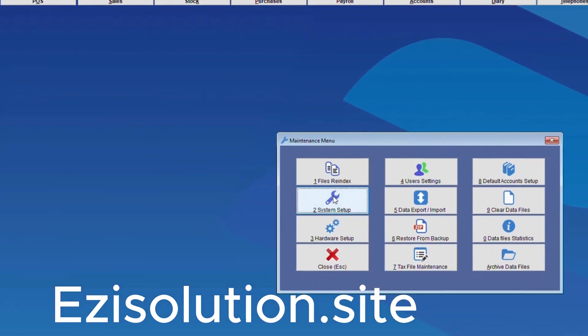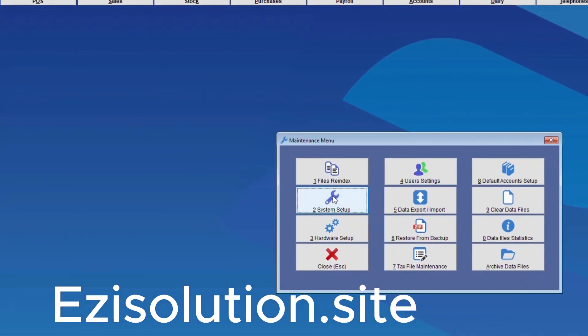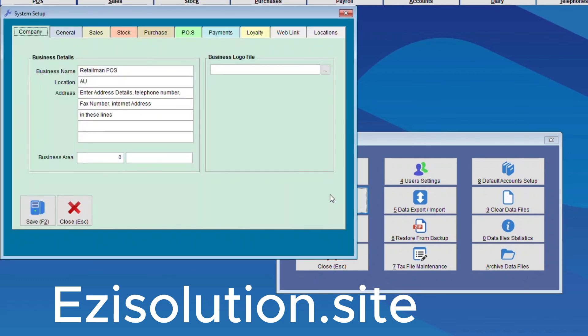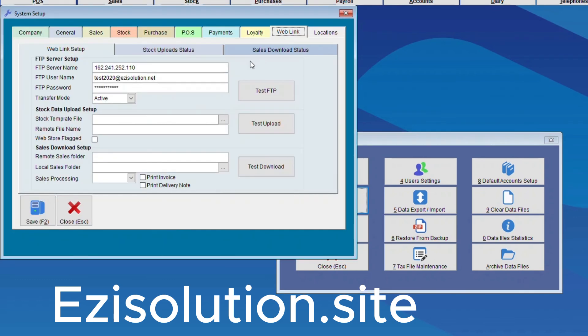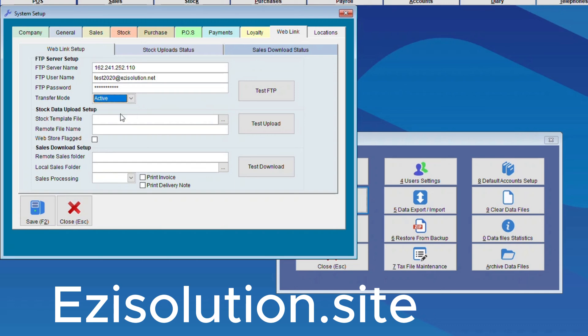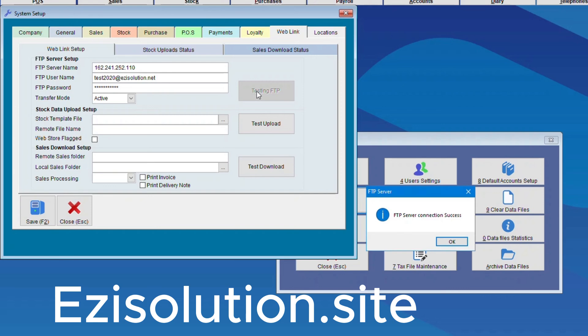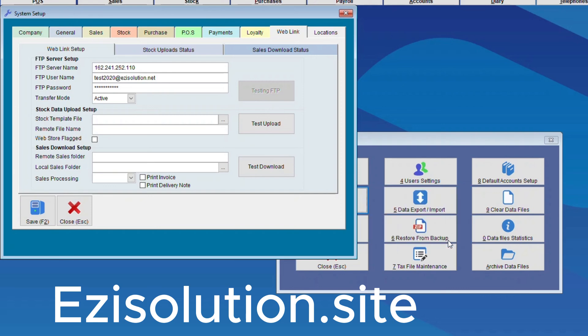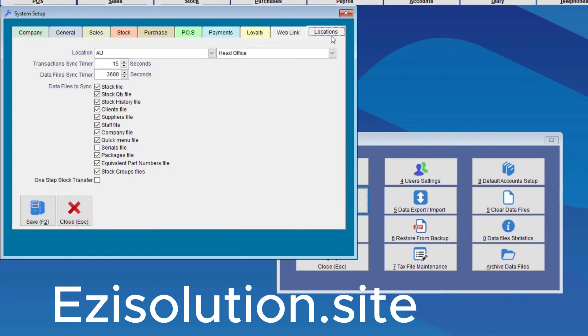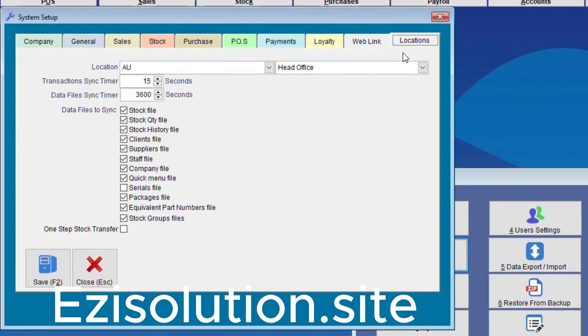So each location again we have to go back into setup and to web link and we will have to do the same setup as the head office. And again test FTP. But for the location we will choose let's say for example AU2